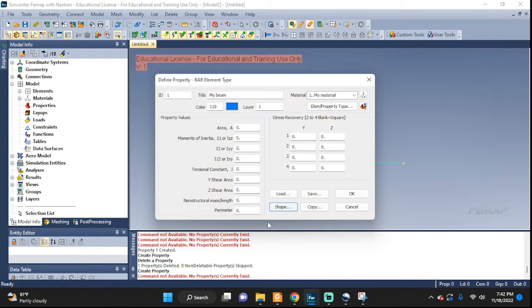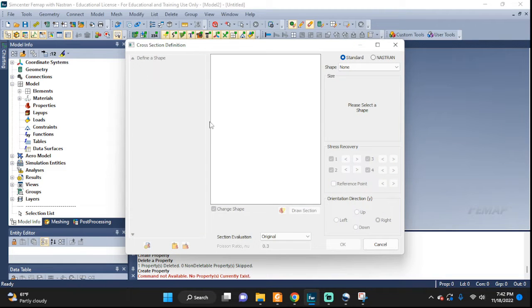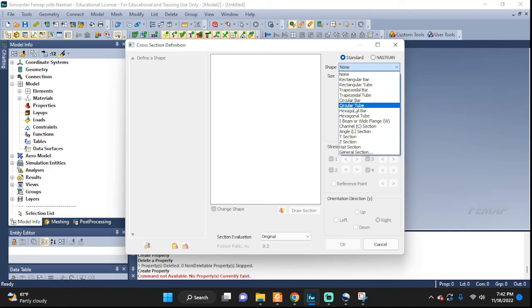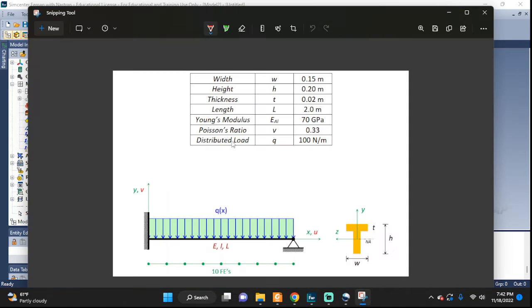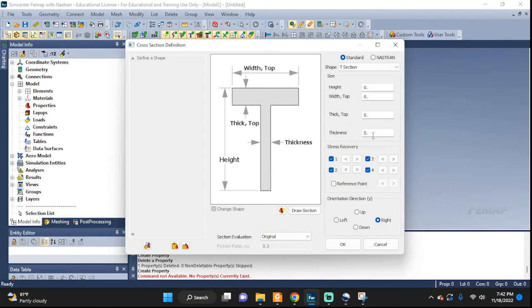Click OK. Click on Shape and from here we're going to pick from the standard cross-section library that FEMAP has — T-section. Now we need our details given in the problem: width 0.15, height 0.20. The thickness of the top part (flange) and the web are both the same: 0.02. So height 0.20, thickness 0.02, width 0.15, and the thickness of the top flange is also 0.02.